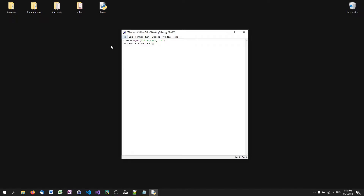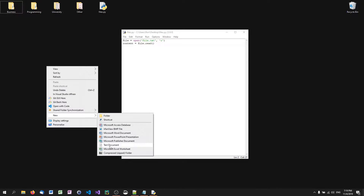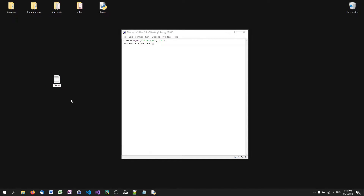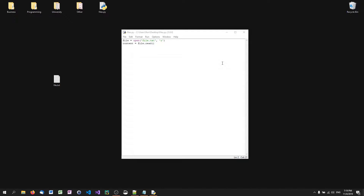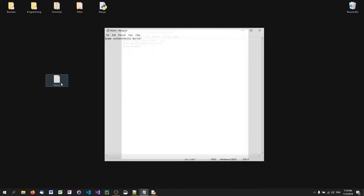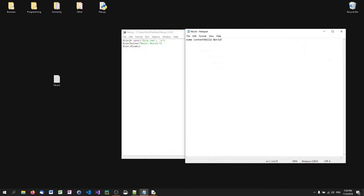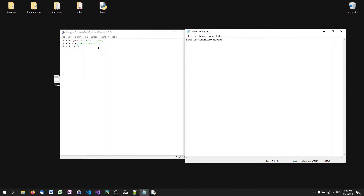You can also append onto files. If you have a file with some content already and don't want to overwrite it, use appending mode. Then call file.write with the text you want to add, and use file.flush. As you can see, the text is just appended. We're still using the write method, but since we're in appending mode rather than writing mode, we're adding text instead of overwriting it.